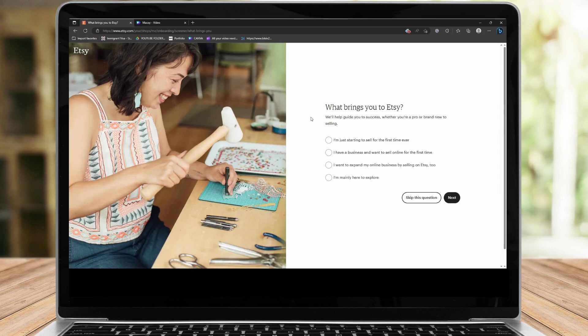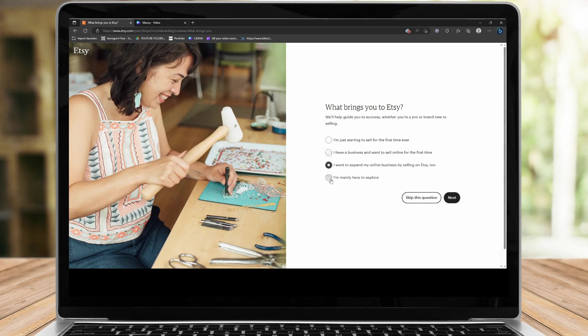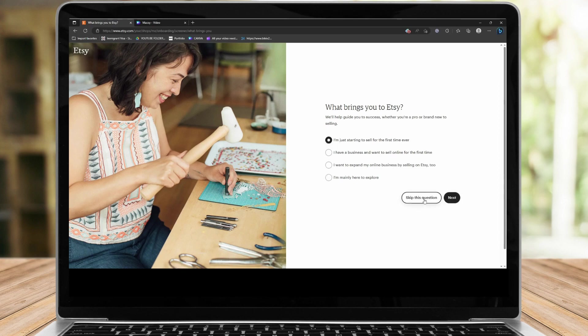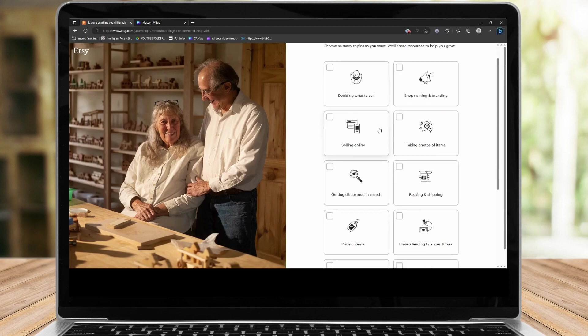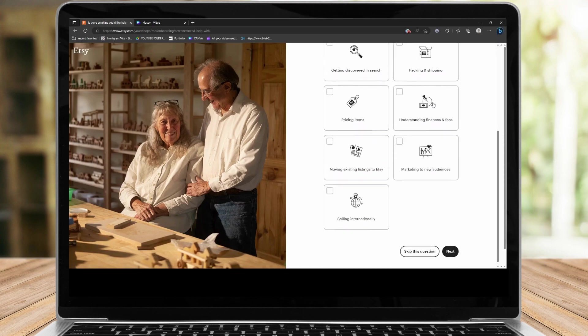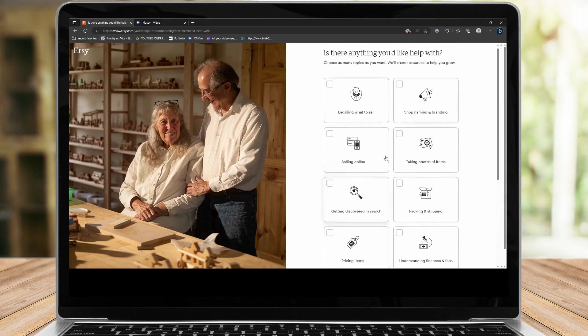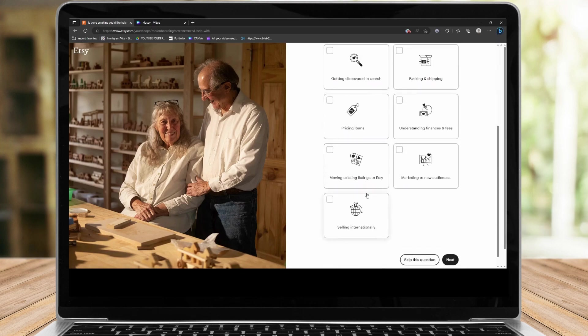From here, Etsy is going to ask you what brings us here or how he can or she can help us with our business. So we can just click whatever we have here so Etsy can generate a specific guideline for us. So on my end, I'm just going to click the first one. I'm just starting to sell for the first time ever. Or you can also skip the question. But for me, I suggest you choose one here so Etsy can help you. Click on next. So is there anything else you'd like to help with? Just choose deciding what to sell, shopping name, brand, something like that. Just choose whatever you want here or whichever suits you best.